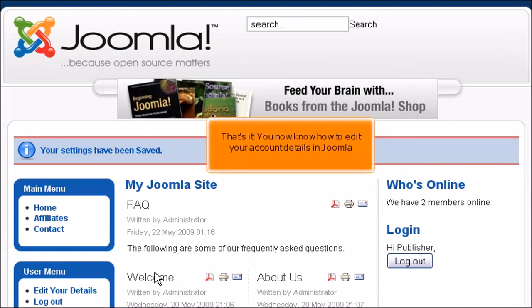You now know how to edit your account details in Joomla.